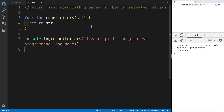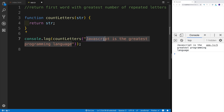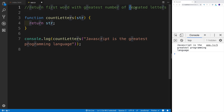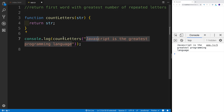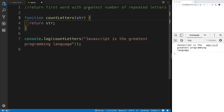Hey guys, welcome to another JavaScript challenge. In this challenge, we're going to be looking for the first word with the greatest number of repeated letters. So we're going to be passing a string into our function, and we have to find the word that has the greatest number of repeated letters. We will be returning the first one — even if there are two words with the same greatest number of repeated letters, we return the first one. Those are the rules.